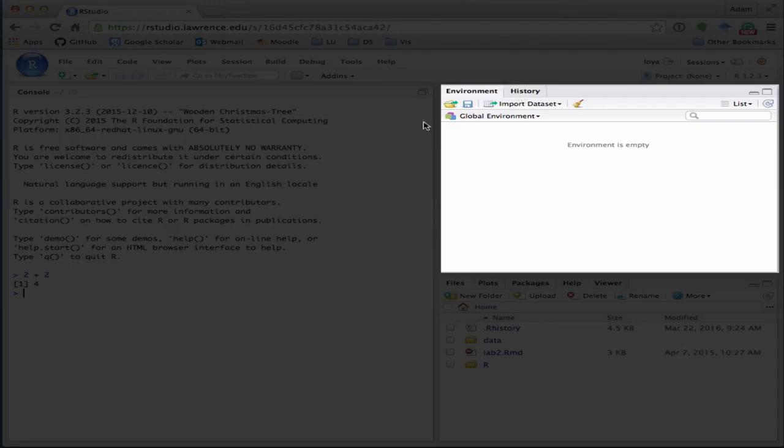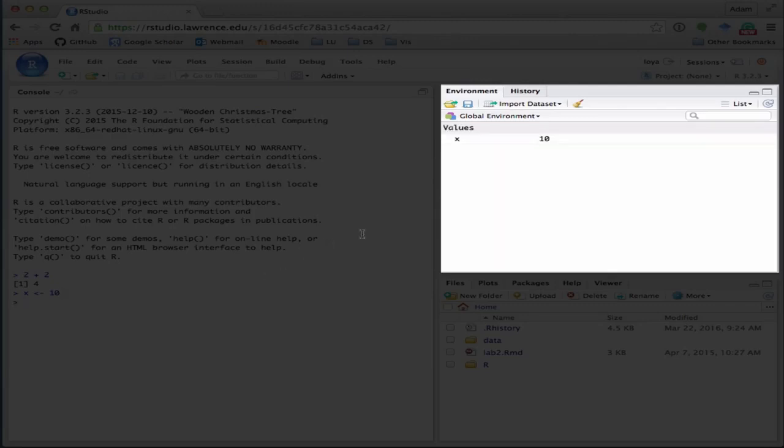For instance, if I wanted to define X as 10, notice that arrow is going to assign 10 to X, then you'll see that X pops up here as a value.